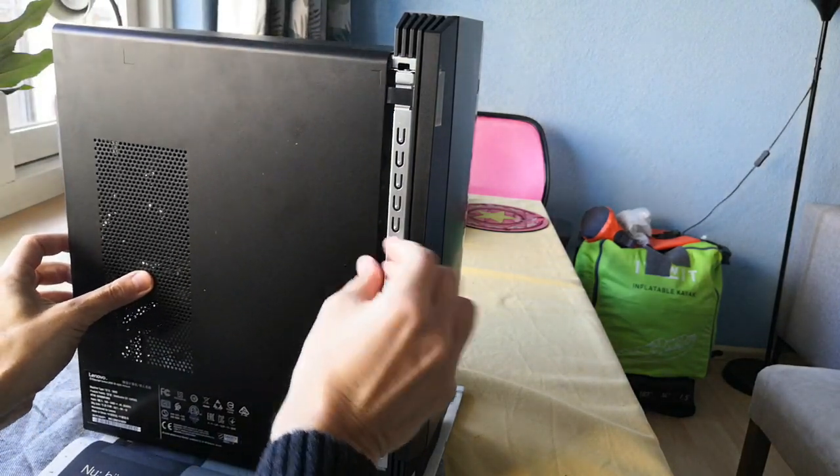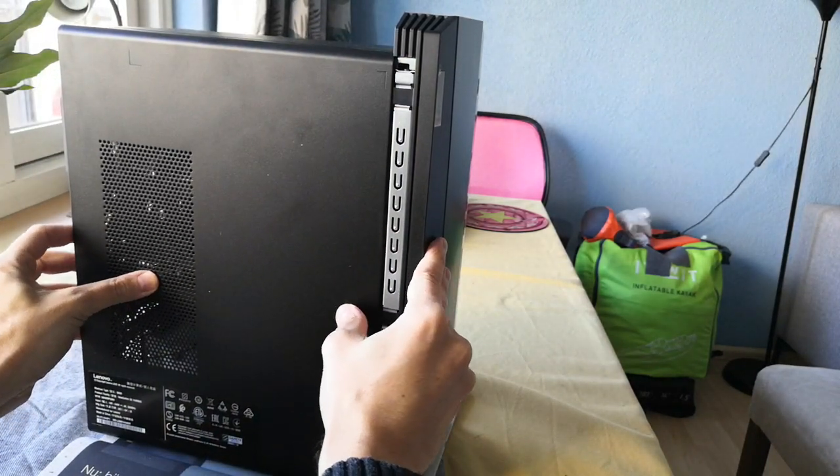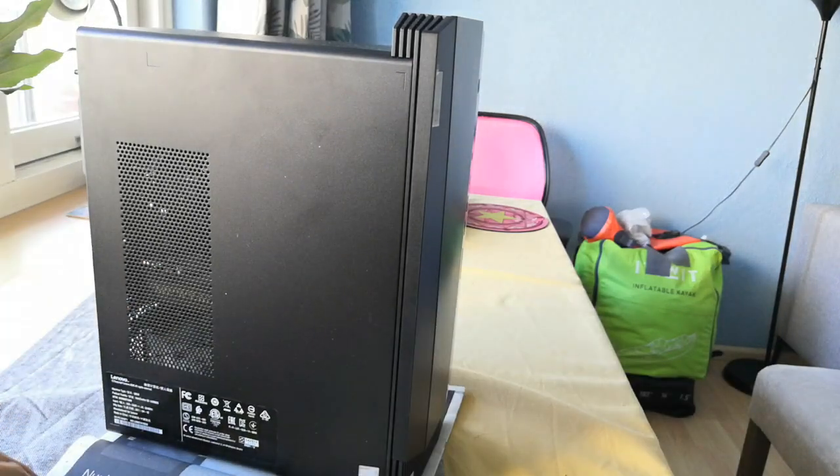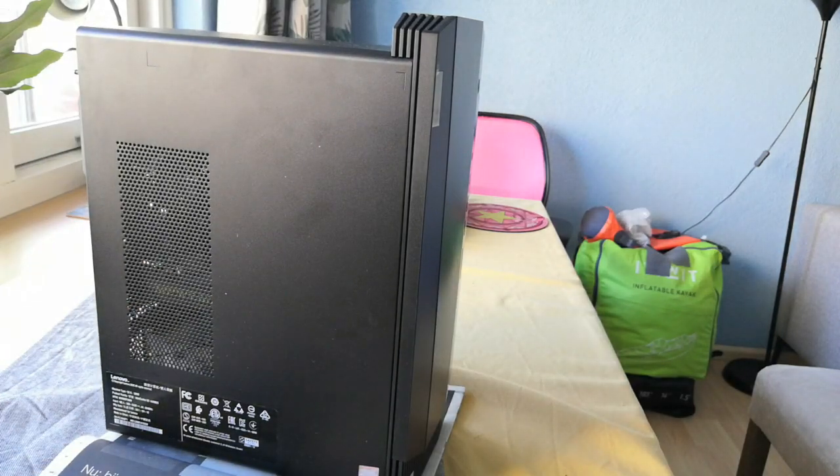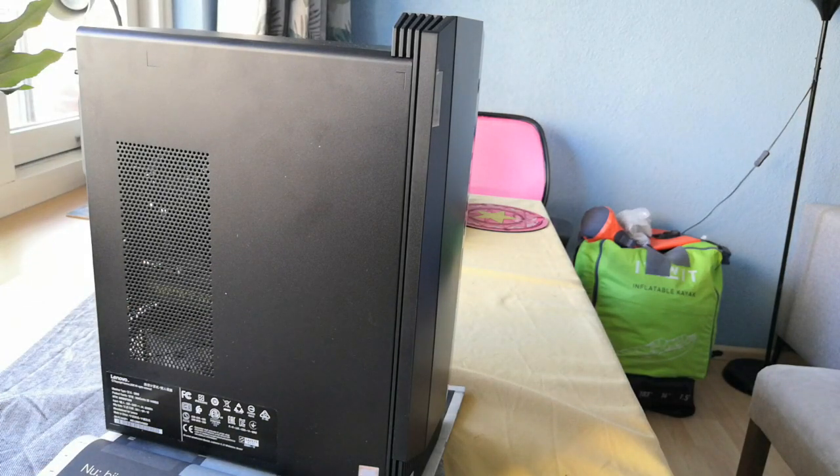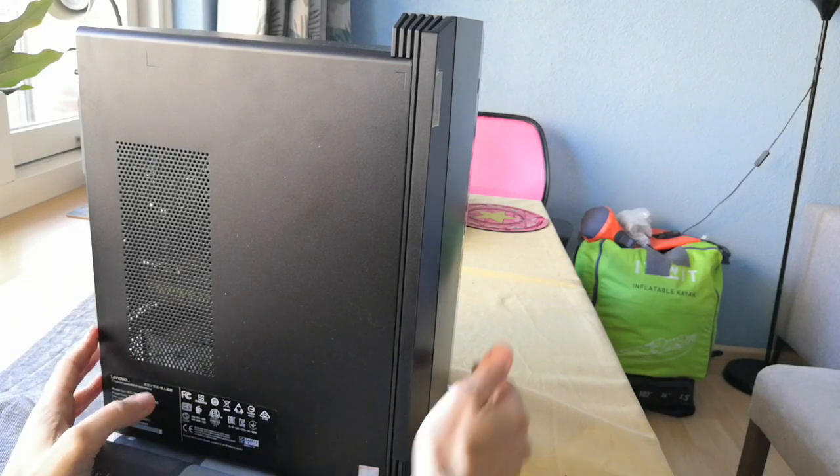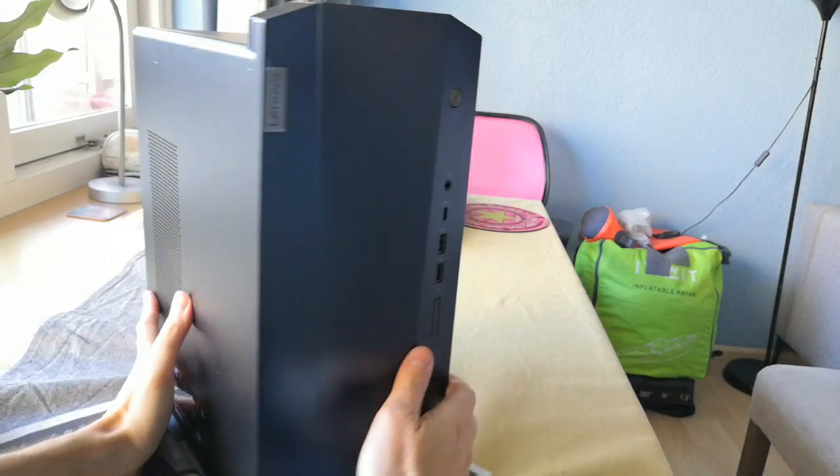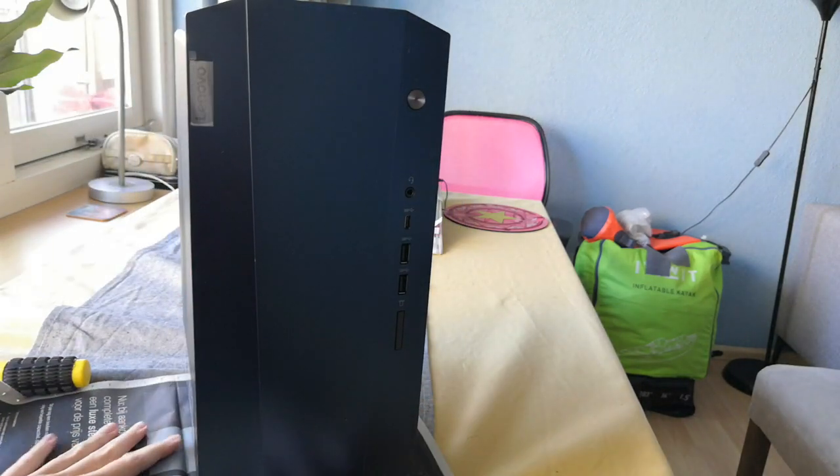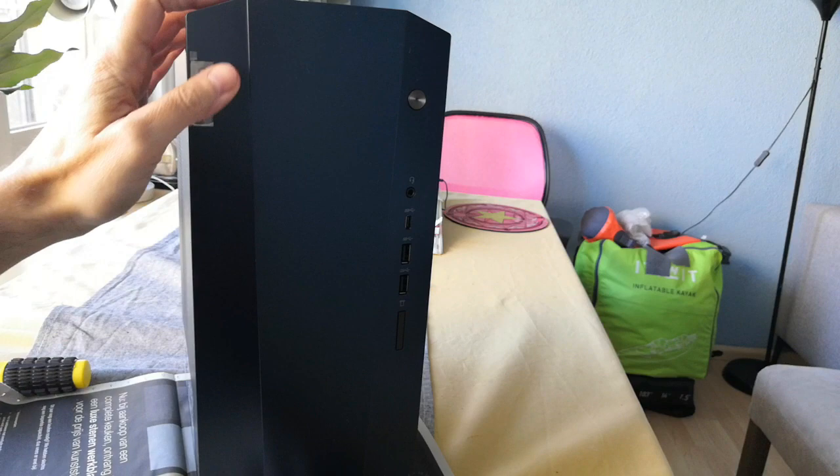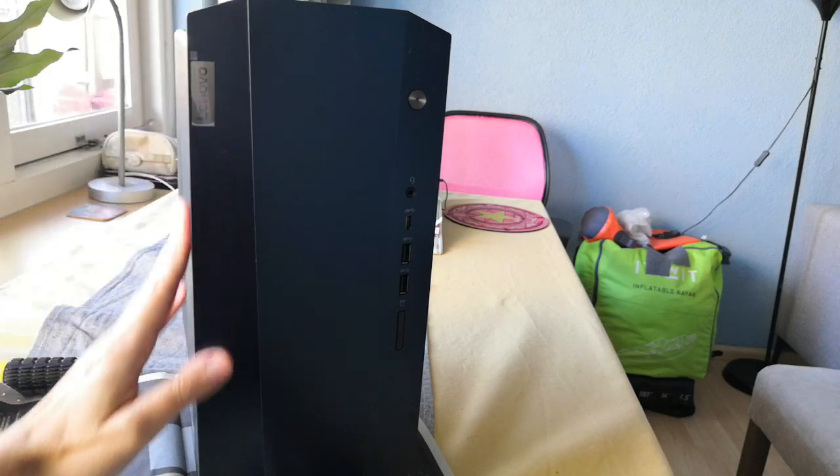All you need to do is close it again so that the airflow is correct. Lock it up, use the screws, close the box, and basically that's it for this video. Thank you for watching.